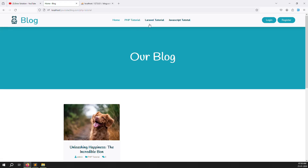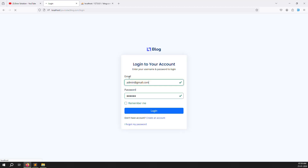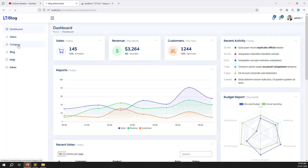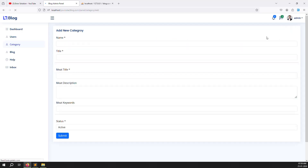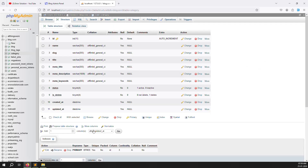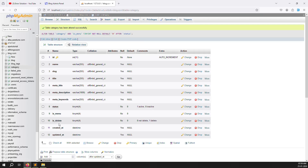Now let's work on the admin side. Log in with admin credentials — admin at gmail.com. Go to Categories and click Add New. We need to add an 'is_menu' column. In the database, after the status column, add `is_menu` as a tiny integer with a default of 0, then press Enter. The column is created successfully.